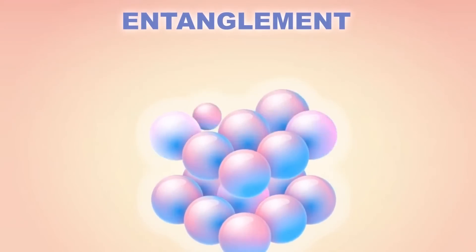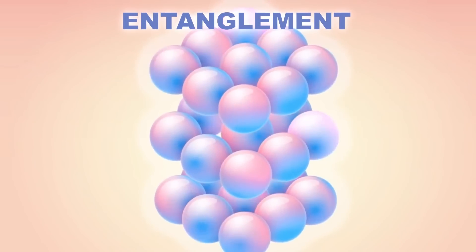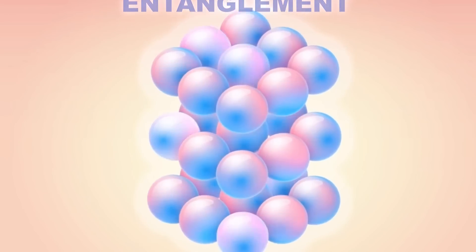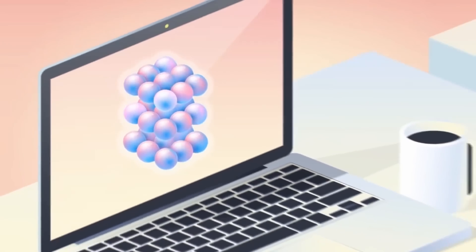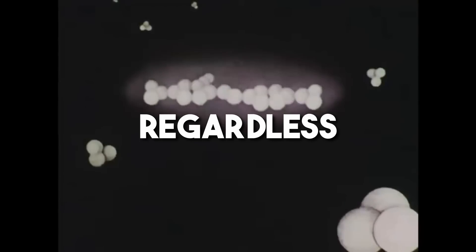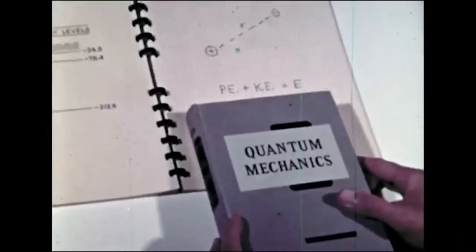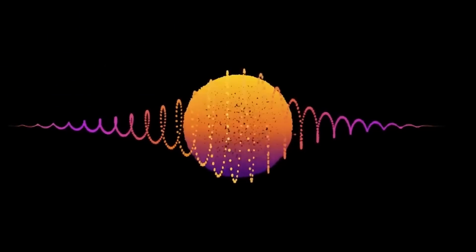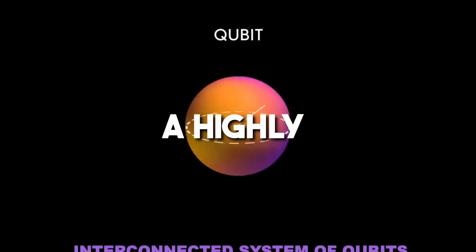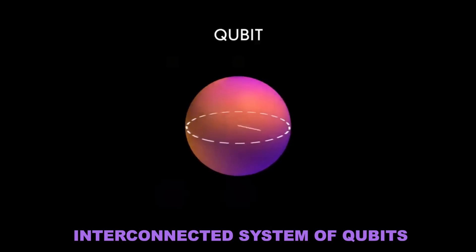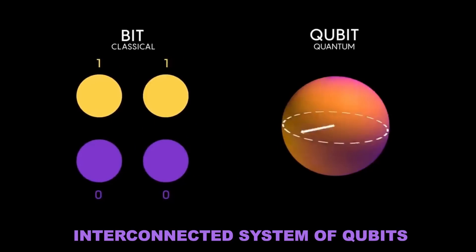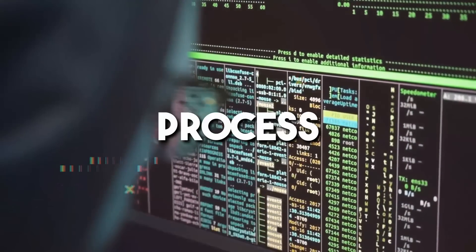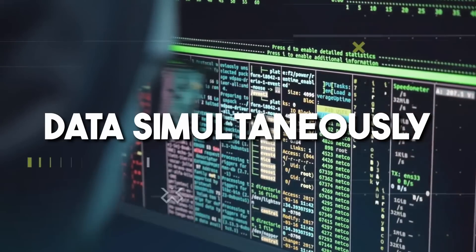Entanglement. Entanglement is a phenomenon where quantum particles become interconnected, and the state of one particle instantaneously influences the state of the other, regardless of the distance between them. In quantum computing, this means the state of one qubit can depend on the state of another, providing a highly interconnected system of qubits. This interconnectedness can make quantum computers much more powerful than classical computers for certain tasks, as they can process a huge amount of data simultaneously.